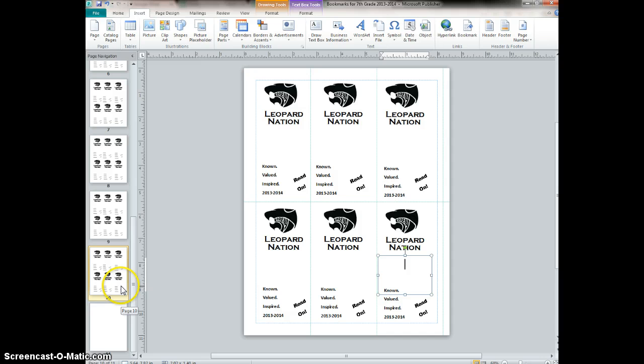After searching on the internet a little bit, I finally found it, but it wasn't really super clear instructions. So I'd like to show you how we did it.